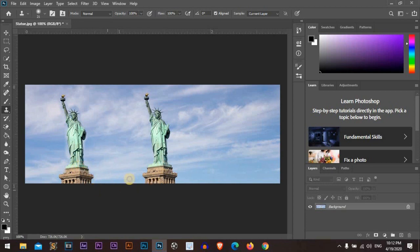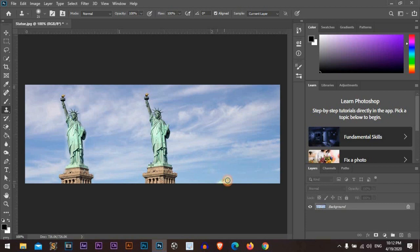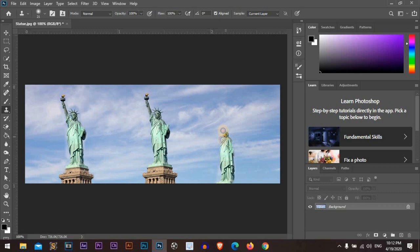You can even start from any place you need, just by sampling by holding Alt or Option and start drawing. Just easy like that.